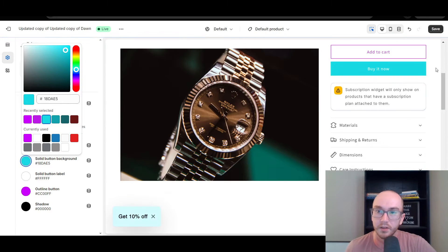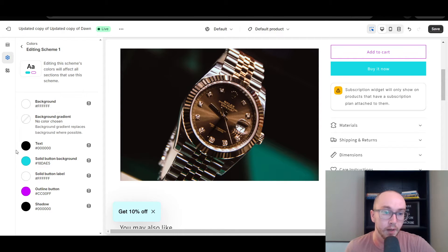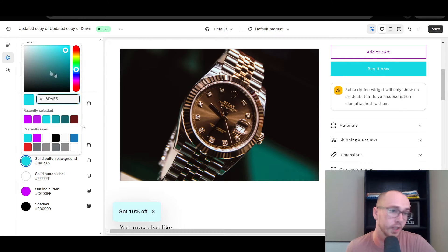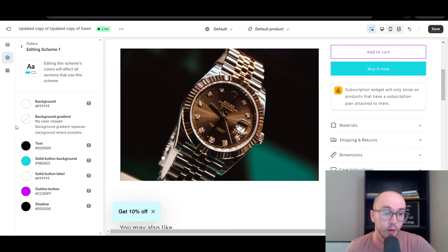Now the buy it now button is teal, maybe a little bit brighter. Now you can see we have the purple and the teal. That is how you change the button background color. You can type in a specific color code if you want, or you can select through the color wheel option and choose how bright you want it to be as well.